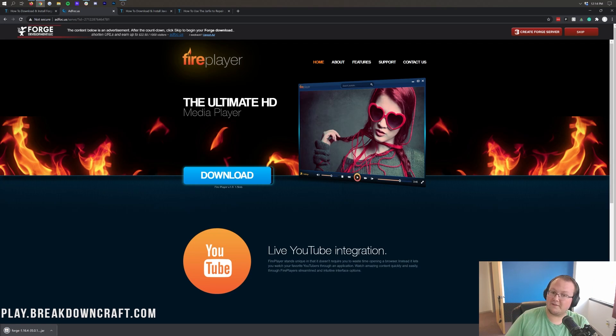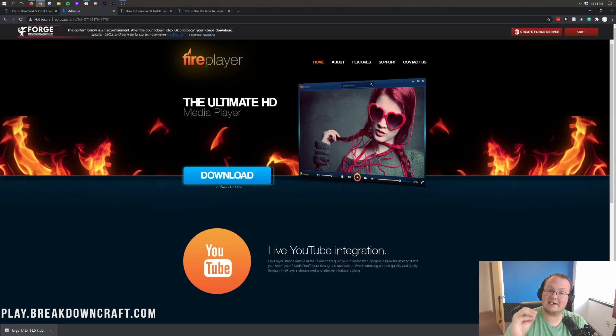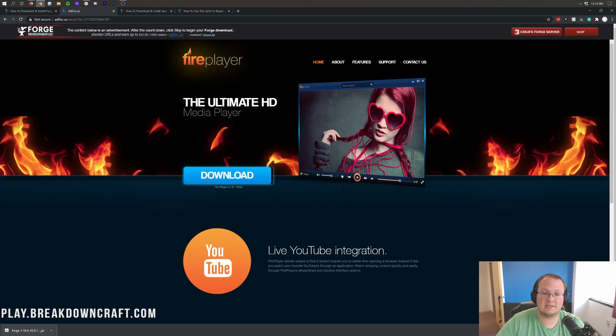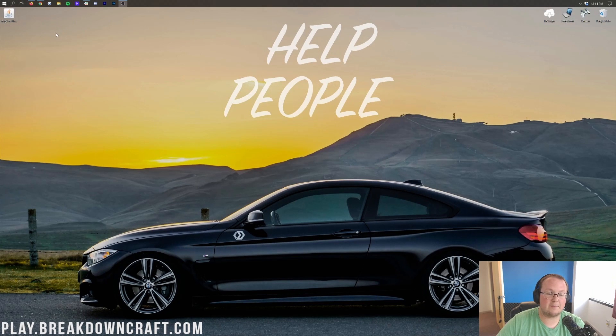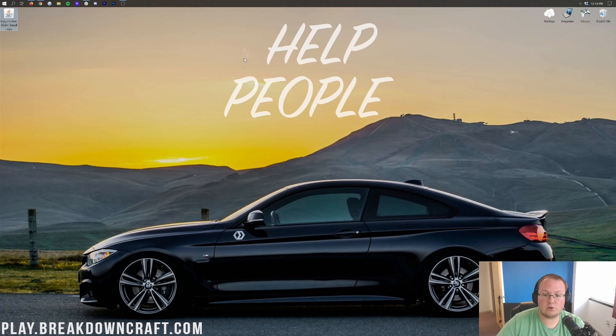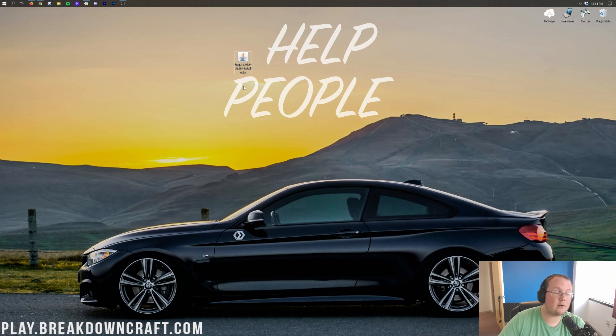Now, on Mozilla Firefox, it'll pop in the center of your screen, and you'll need to save the file. Again, it's safe to save as long as it says Forge in the title. Now, we can go ahead and minimize our browser, and here on our desktop, we do have Forge 1.16.4. If this isn't on your desktop, no worries. It's probably in your Downloads folder.